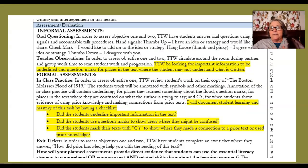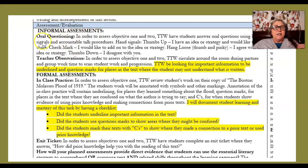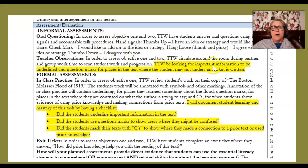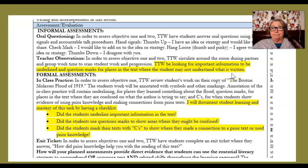Evaluation criteria is really important to think about because it adds to your description of the assessment. Here's an example where a student explains her informal assessments — she describes questioning and how she's going to observe while questioning. But then she adds the evaluation criteria: the teacher will be looking for important information to be underlined and question marks for places in the text where the student may not understand what is written. Very nice.